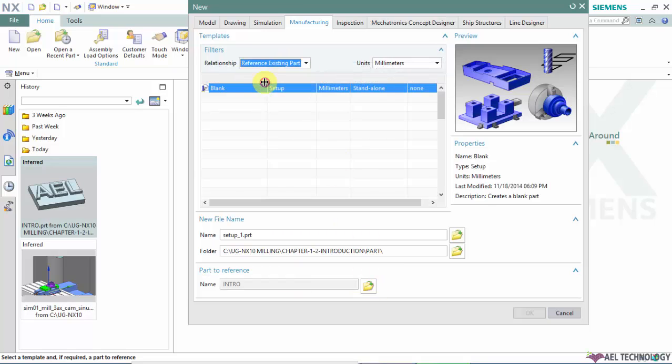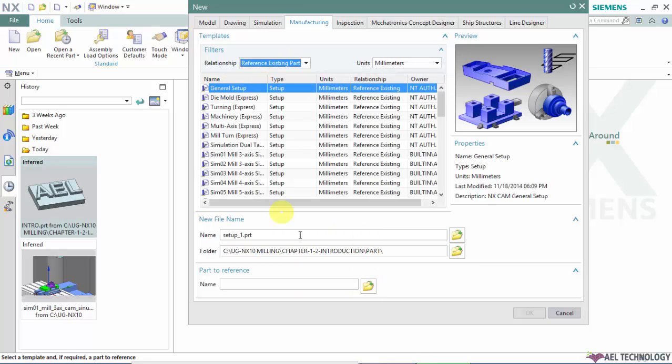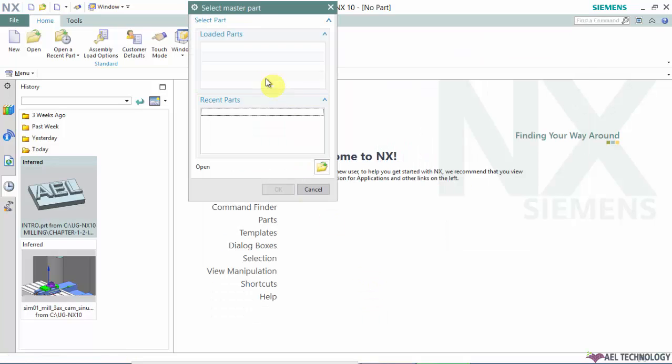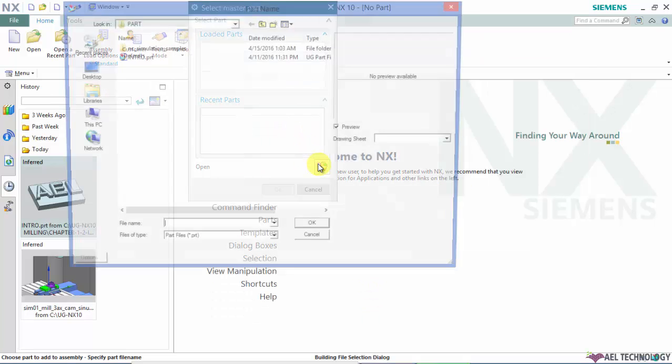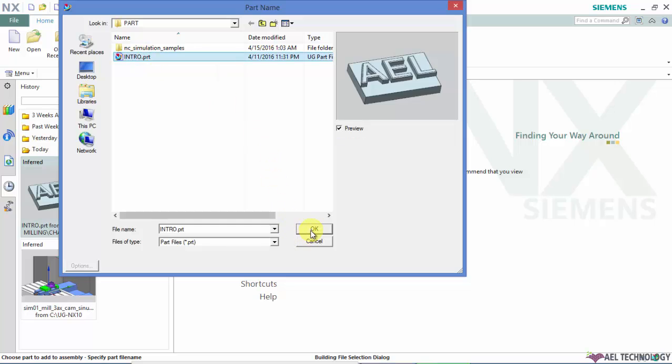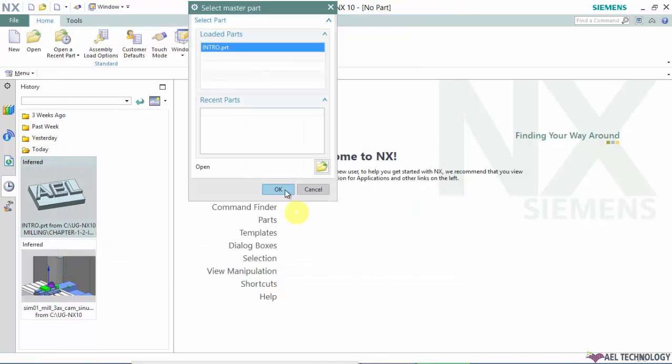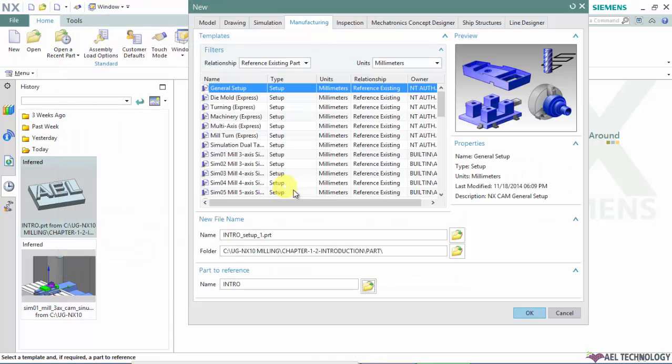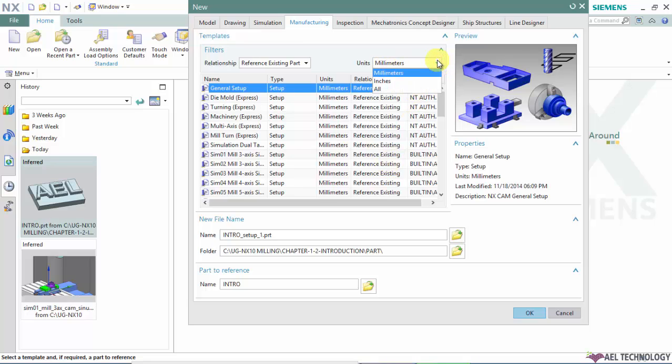You can select any of the part to reference and you can define the units here. You can switch between inches and millimeters.